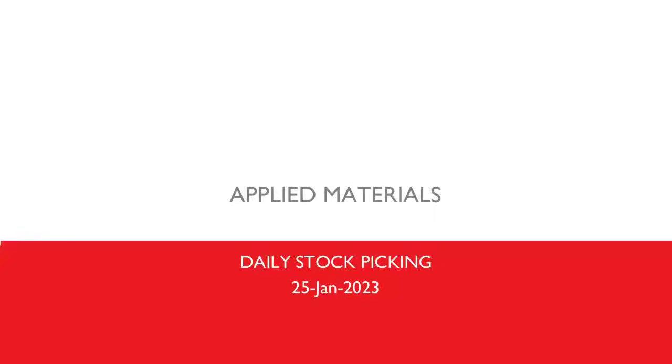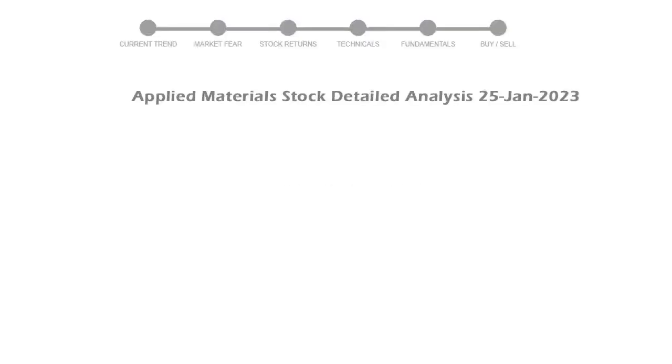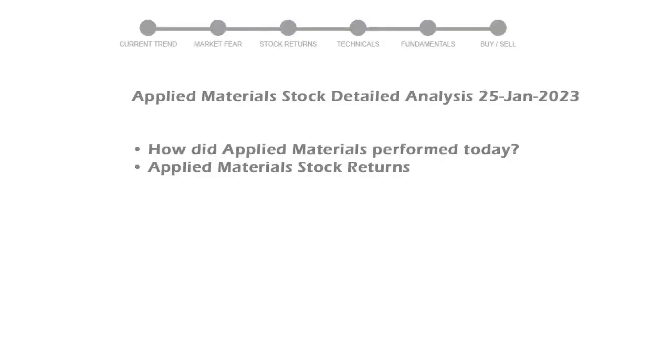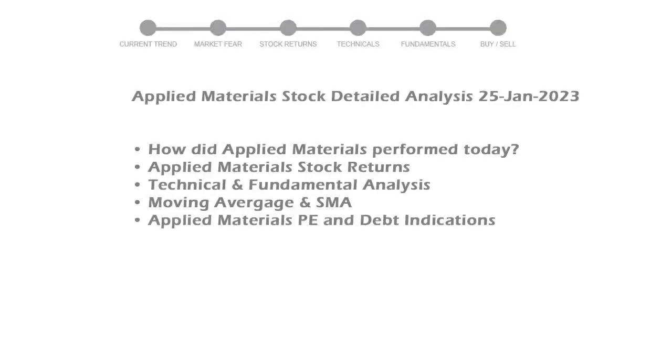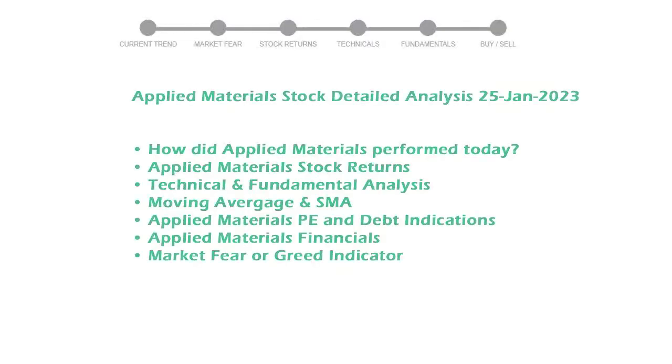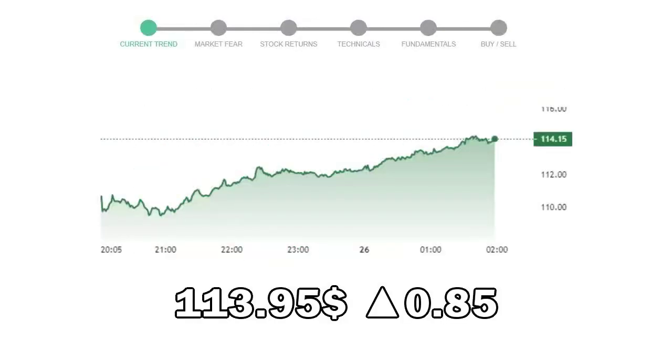Today we are looking at Applied Materials stock and its technical and fundamental signals. We will cover all these points for better stock picking. Applied Materials closed at $113.95 with an increase of 0.85% in the last trading session.